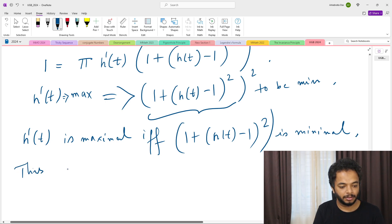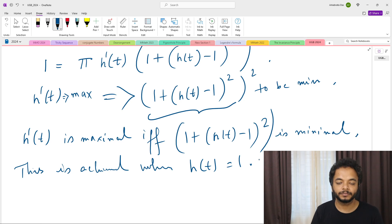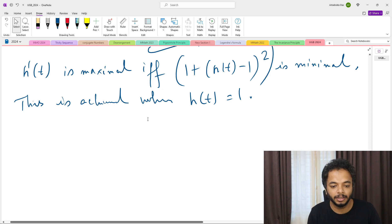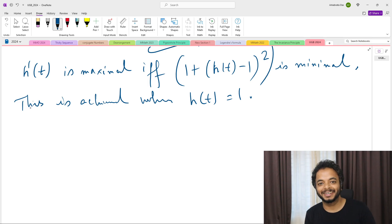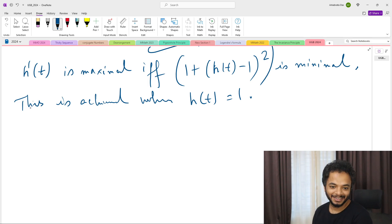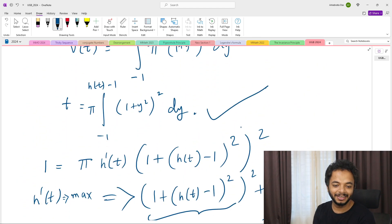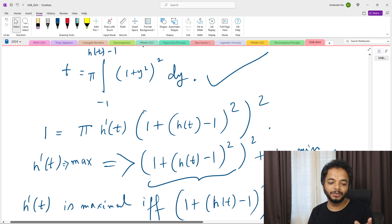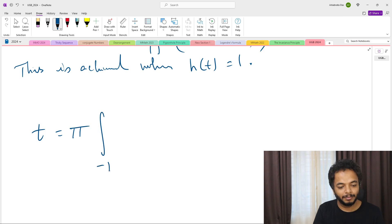The minimum value of (1 + (h(t) - 1)²) occurs when h(t) - 1 = 0, that is when h(t) = 1. So h'(t) is maximum when h(t) = 1. Now we need to find the corresponding time t. With h(t) = 1, the integral runs from -1 to 0.